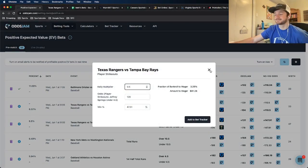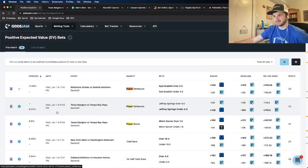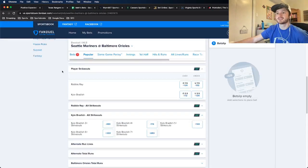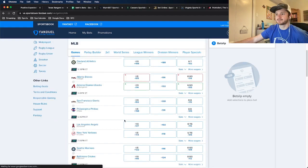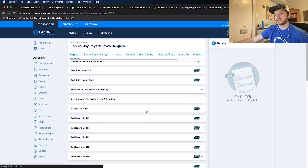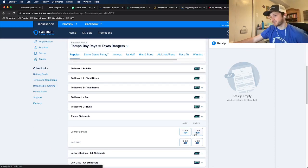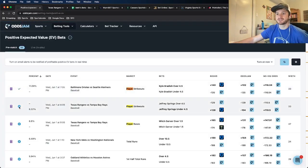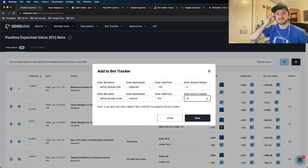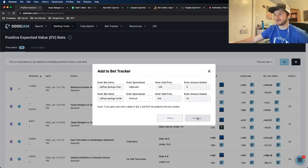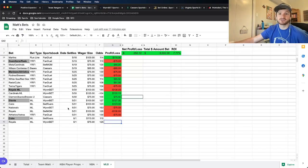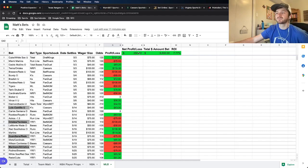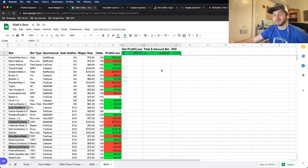My calculator tells me this is a little over a three unit play at 3.2 units, so I'll round it down to three percent, which is 75 dollars for me. I go to FanDuel, find Rangers versus Rays, go to player strikeouts, and it's Jeffrey Springs under four and a half at plus 128. I put 75 on it, place bet — good to go. That's my second player prop, another pitcher prop. I add this to my bet tracker and to my spreadsheet.